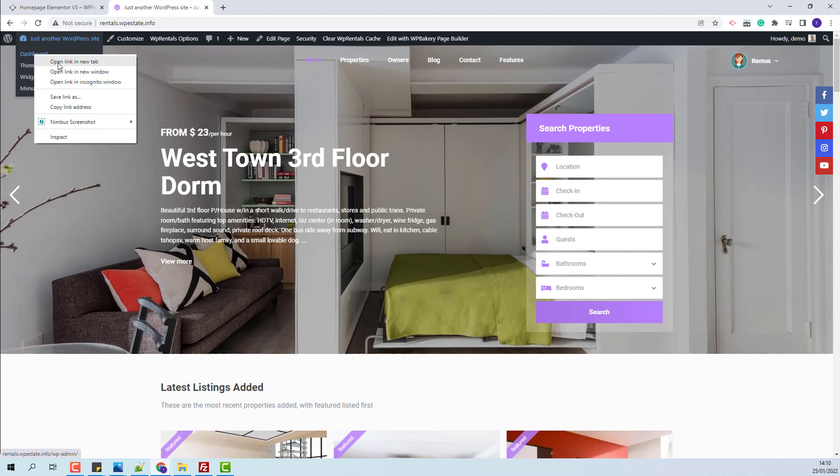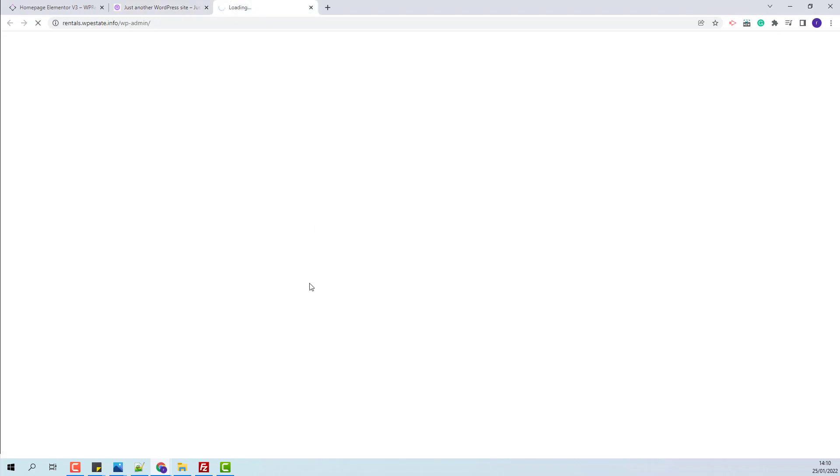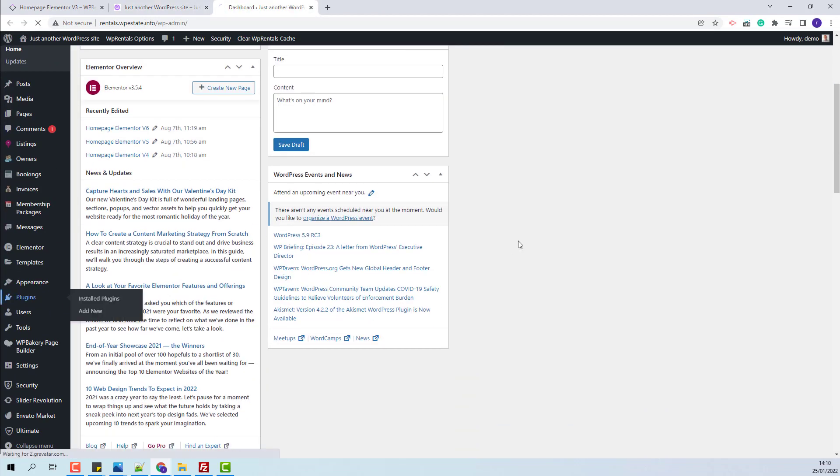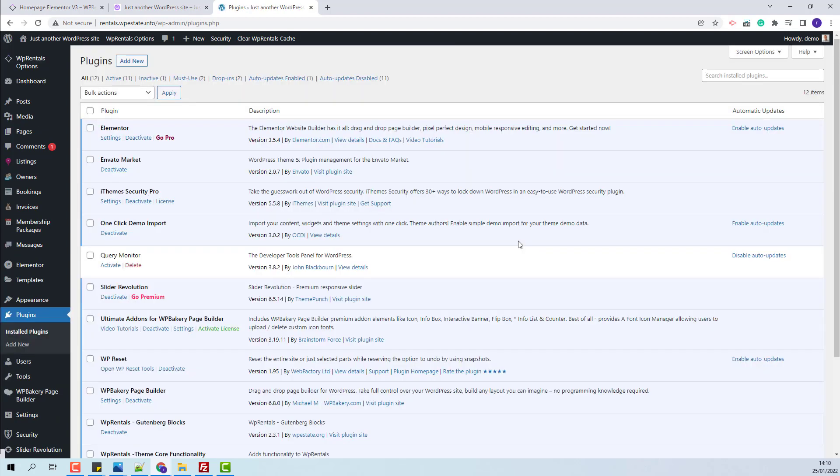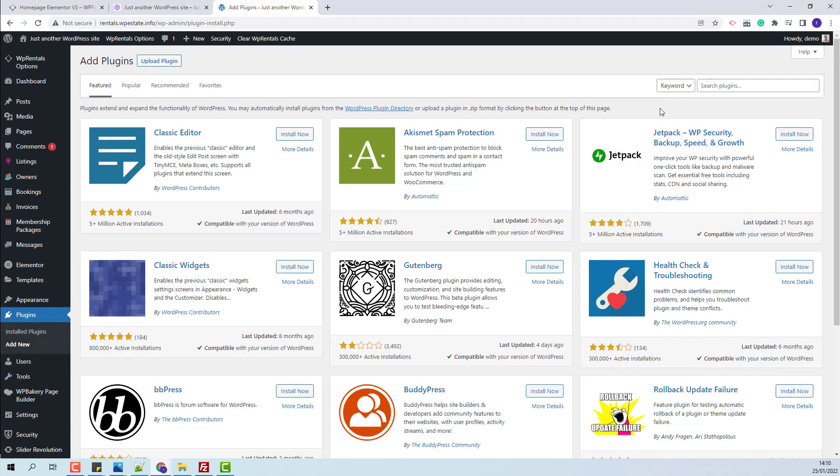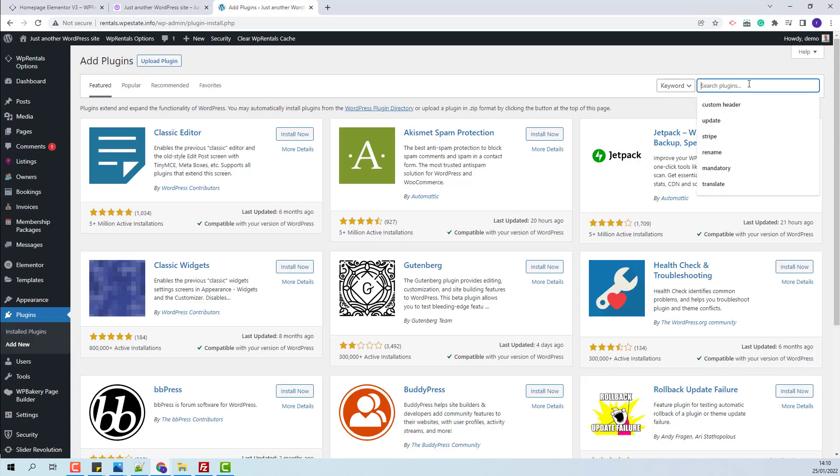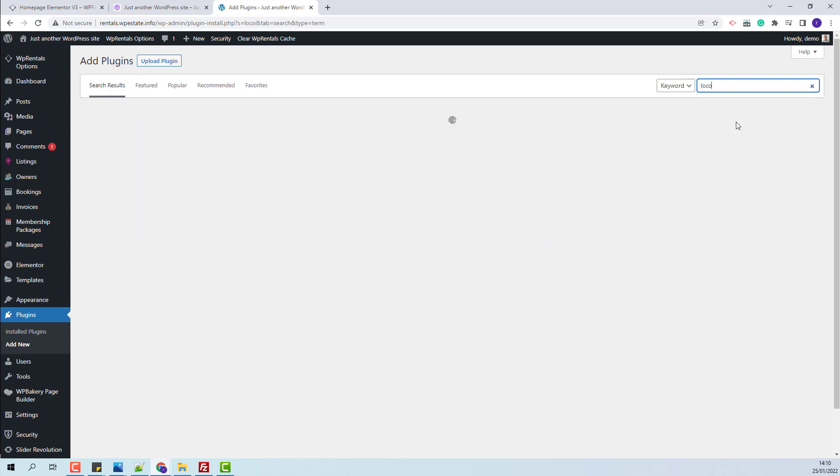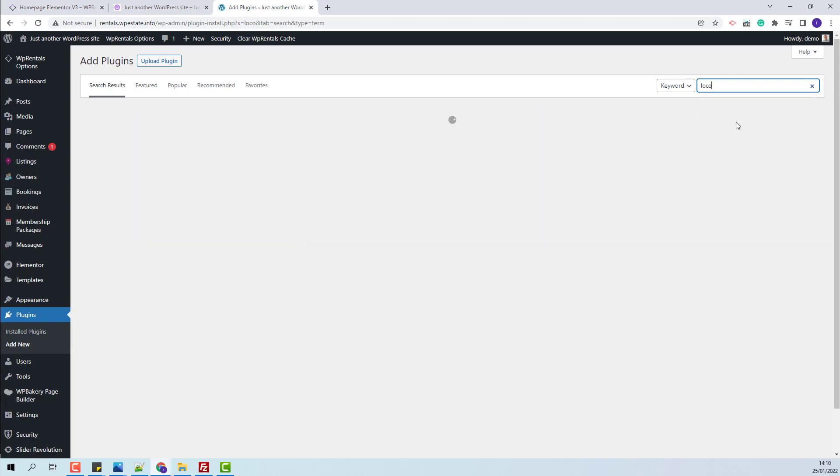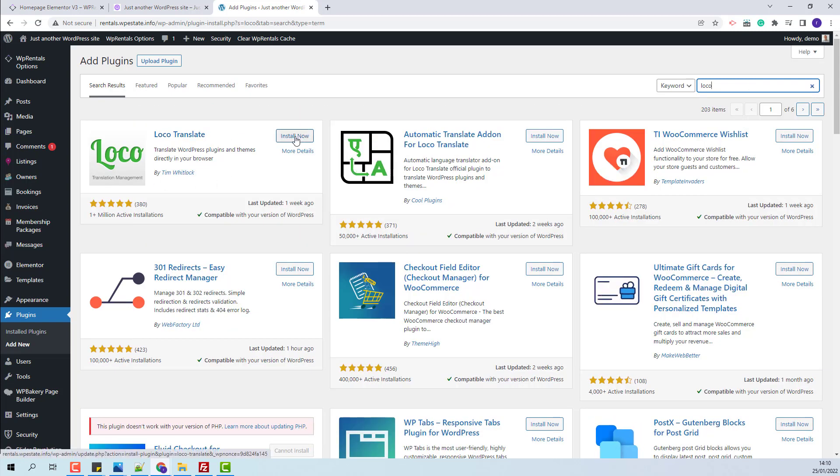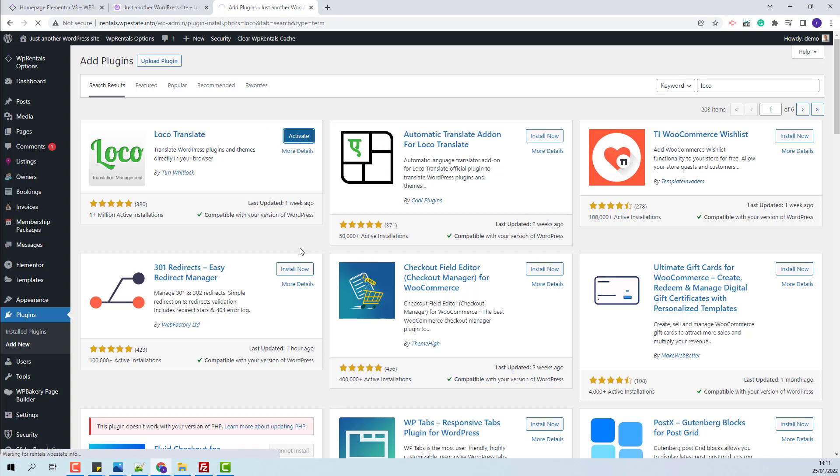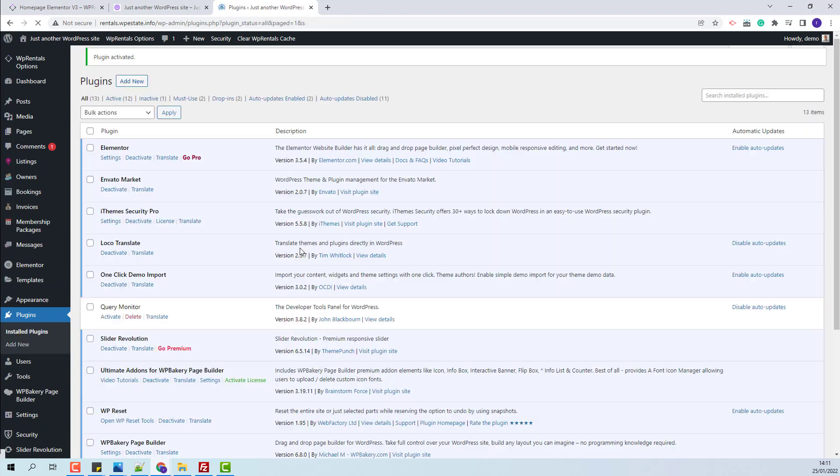First, I will go to admin plugins and install the Loco Translate plugin. I will click Add New, look for the Loco Translate plugin. This is the plugin that you need to install. I will click Install Now, then click Activate. Now you can start renaming the words that you wish.